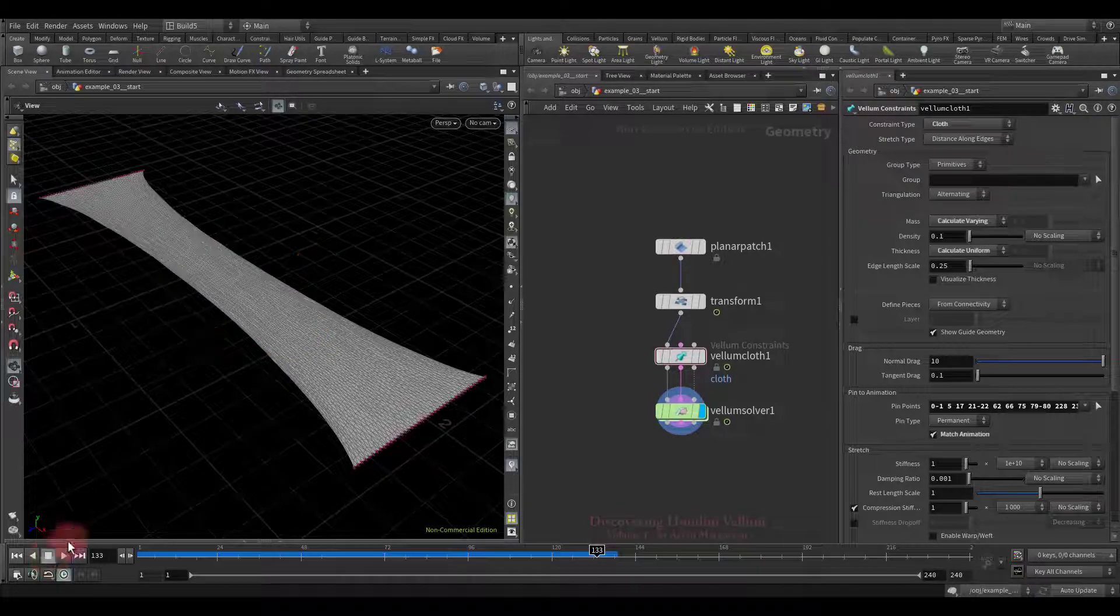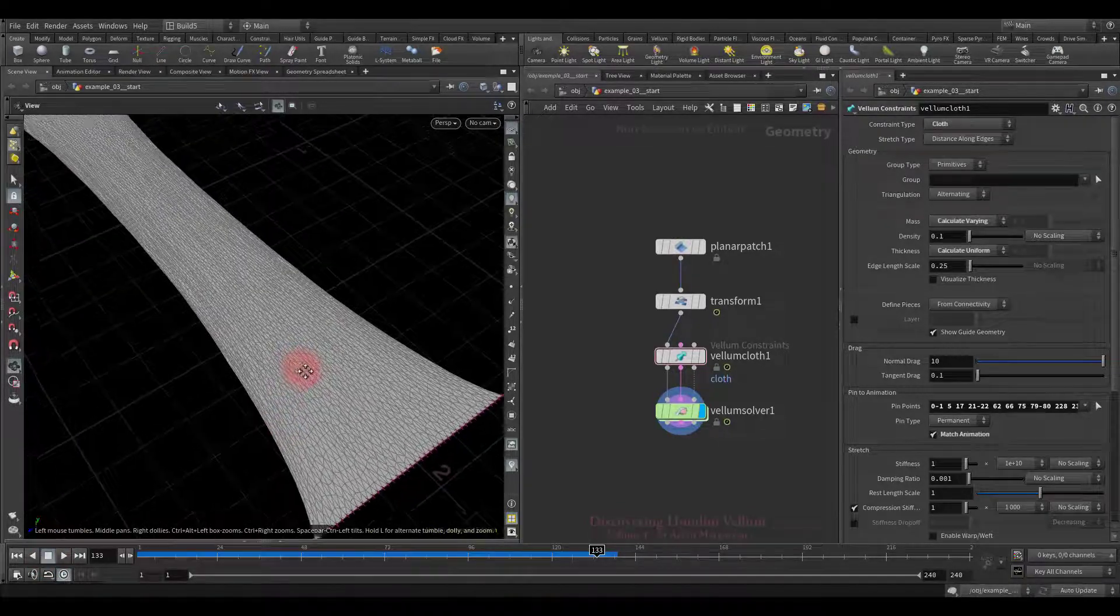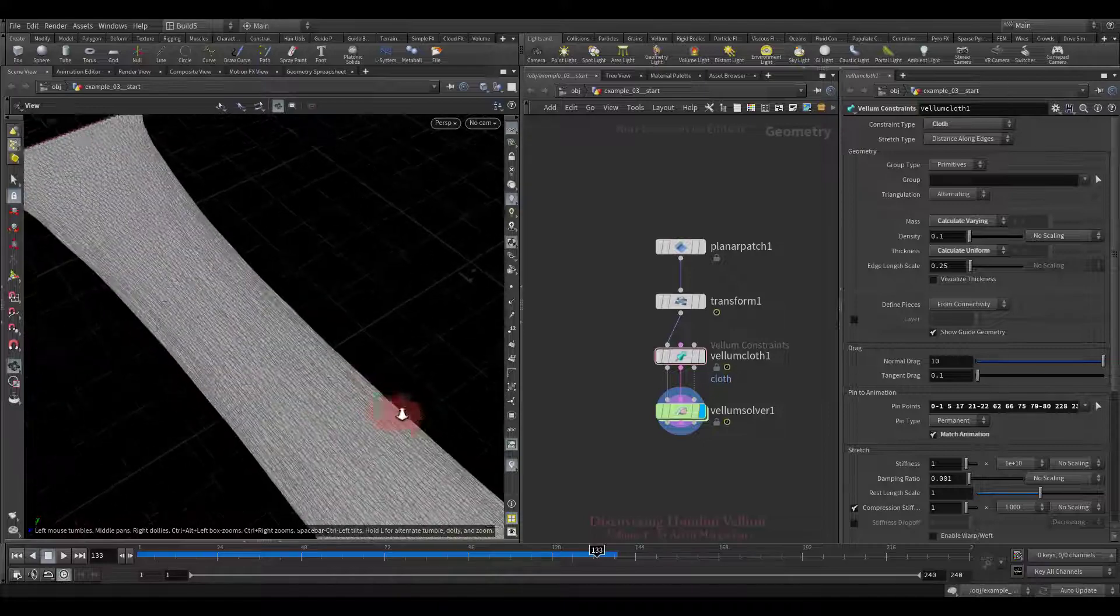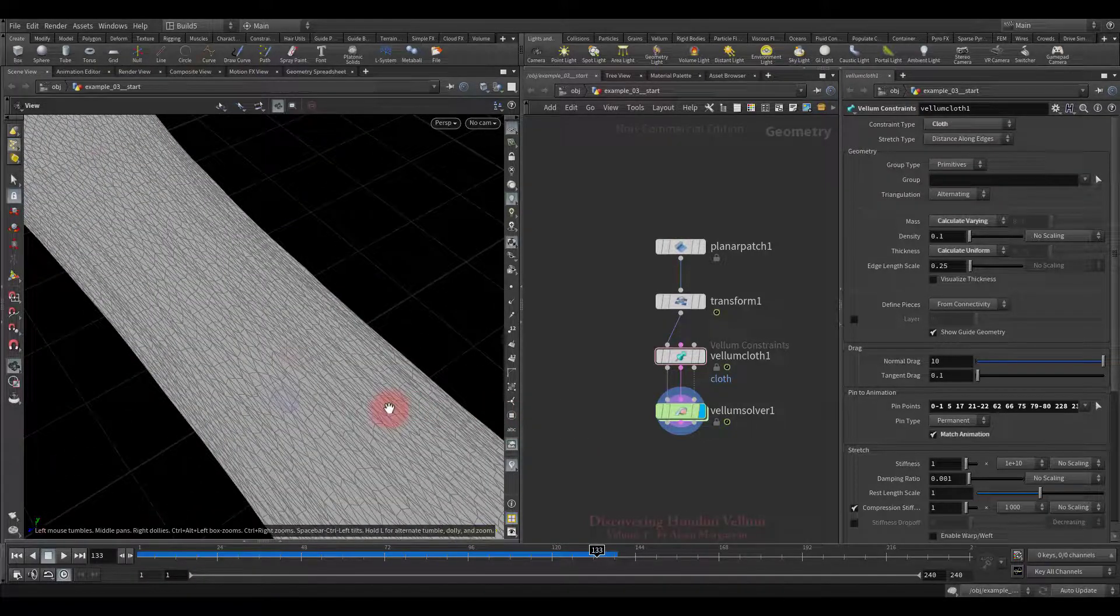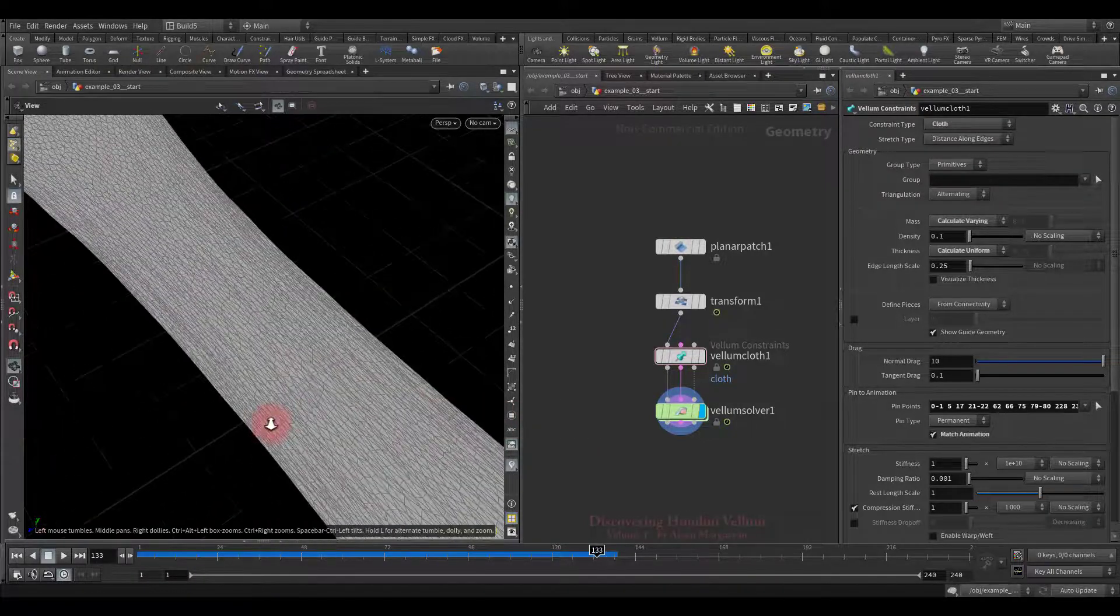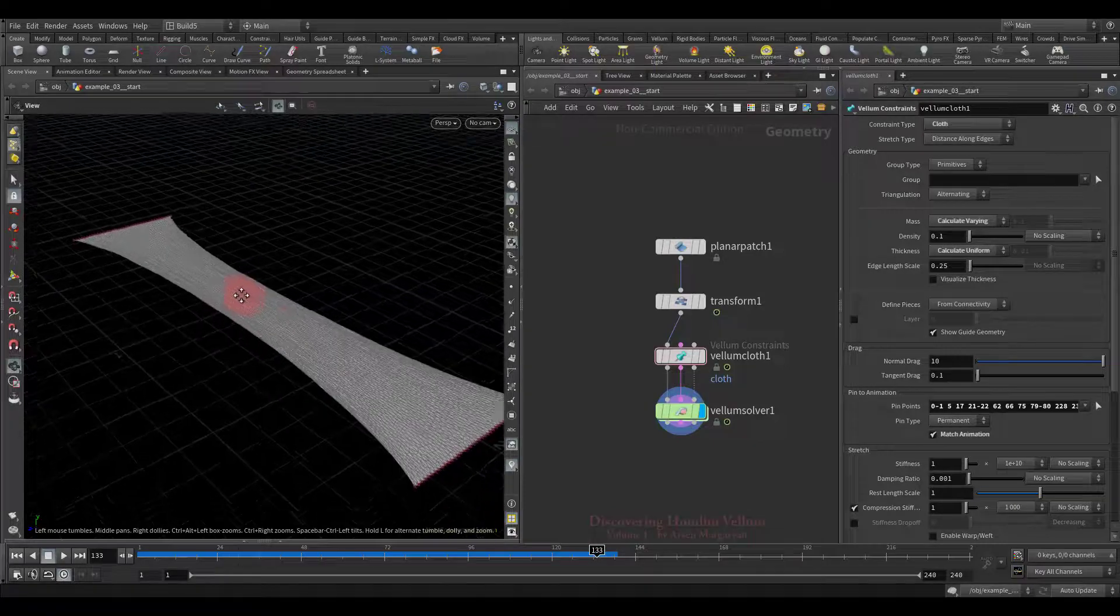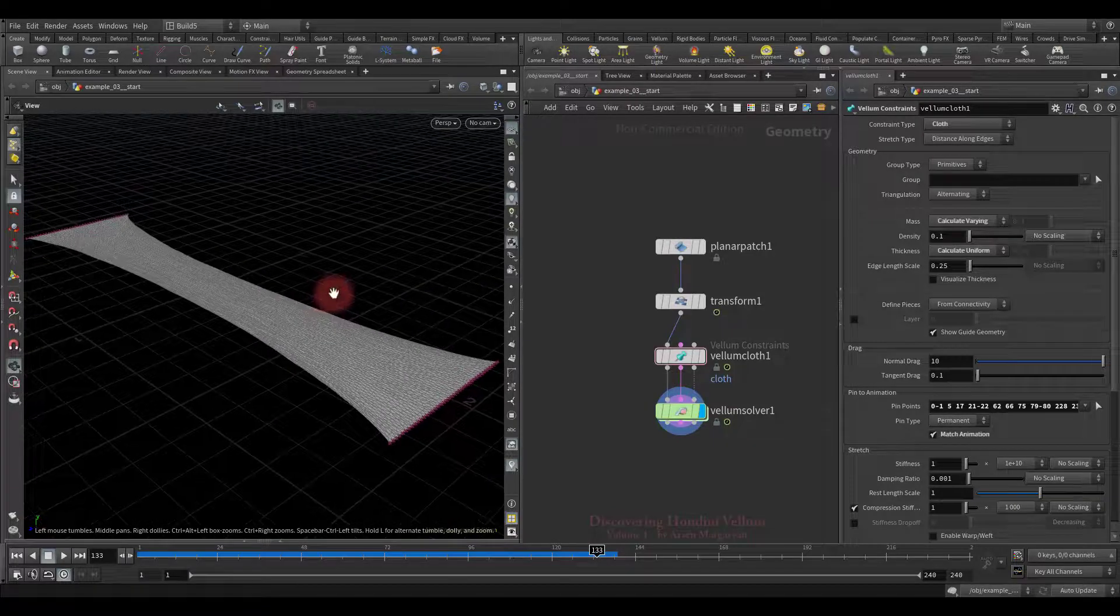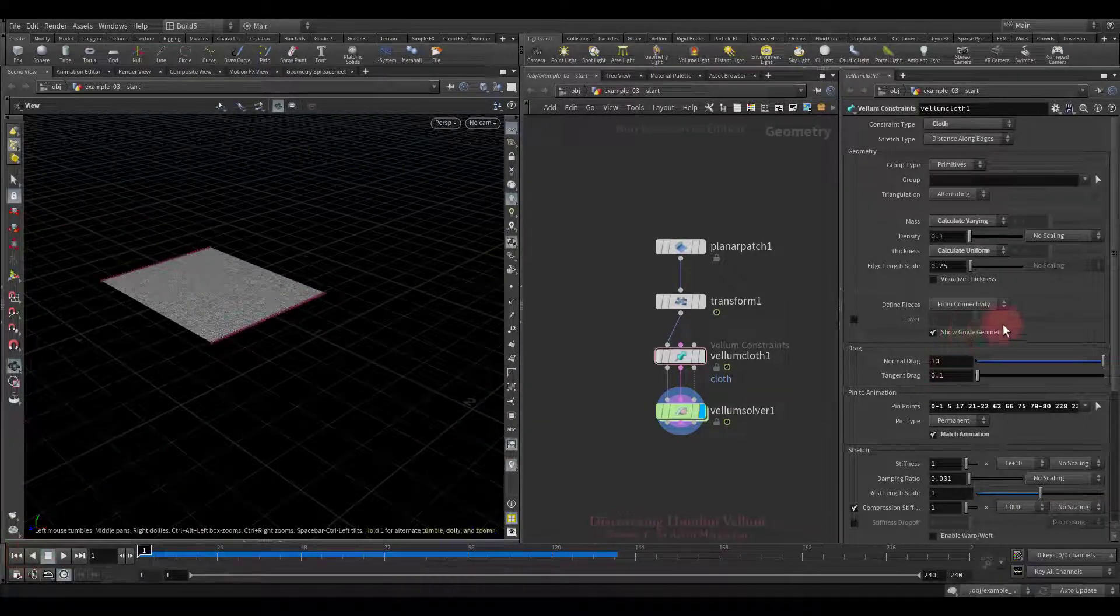If we come closer, we will see that the mesh is not uniform. The triangles are squeezed, especially in the middle. This is the disadvantage of the distance along edges method. Although on many materials, it will look quite natural.